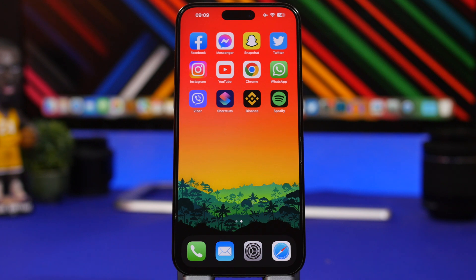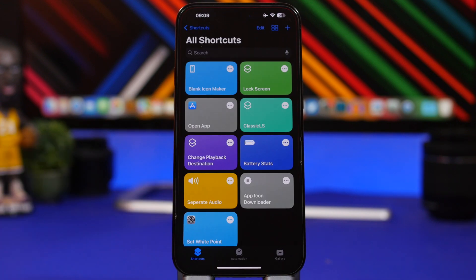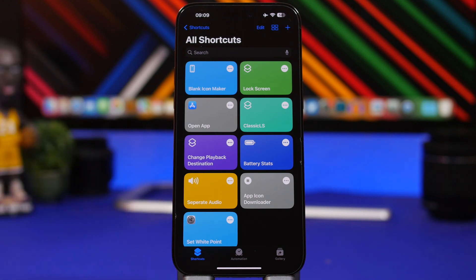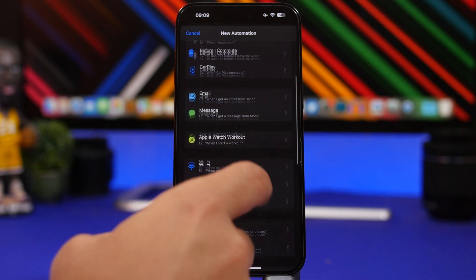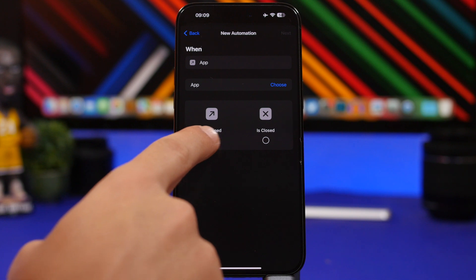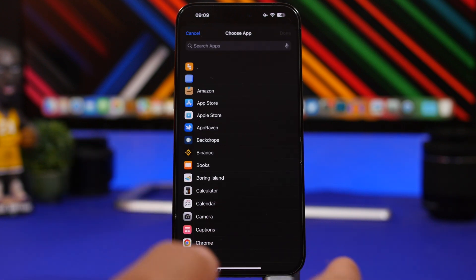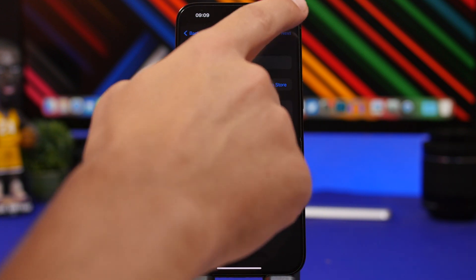With new actions Apple added to the Shortcuts app, you can quickly lock any app with Face ID and passcode. Open the Shortcuts app, head to Automations, create a personal automation, and choose App from the list. Make sure it's enabled, pick any app you want — let's go with App Store — tap Done and then tap Next.